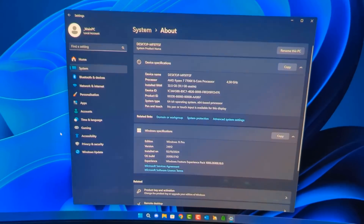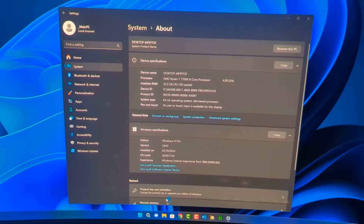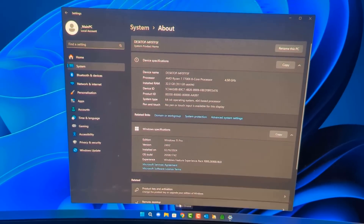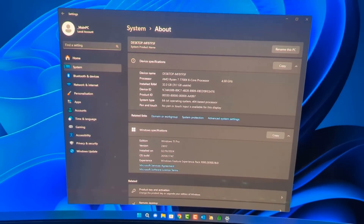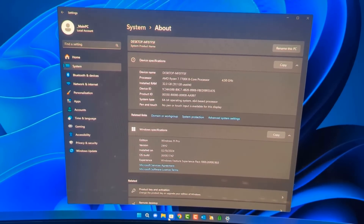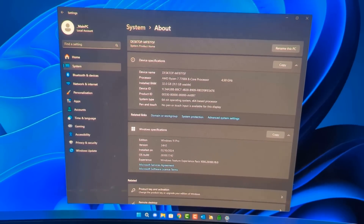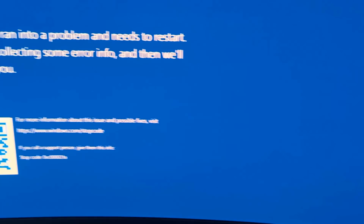As soon as I started clicking on things, particularly the browser, the system started locking up. Clicking around, it suddenly shut down and produced another blue screen — but because of automatic restart it didn't stay on screen long enough to read. I tried to freeze-frame it, and while I could see it was a different stop code from the previous one, I couldn't make it out clearly.